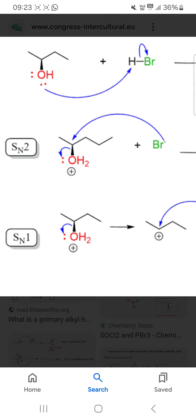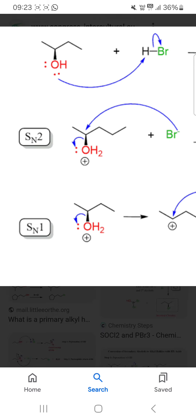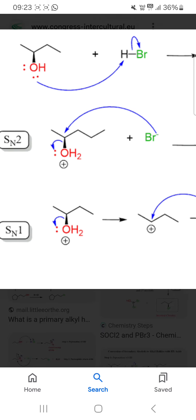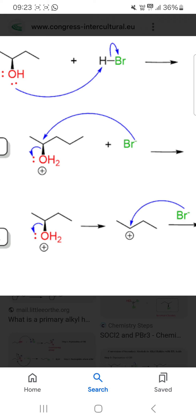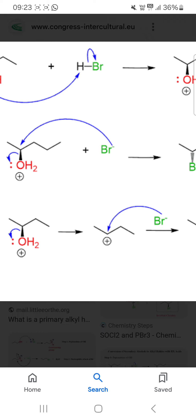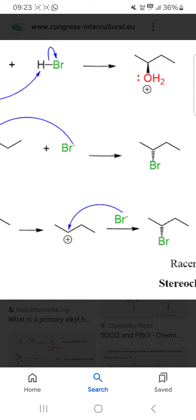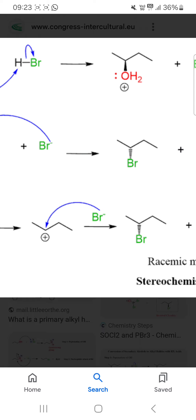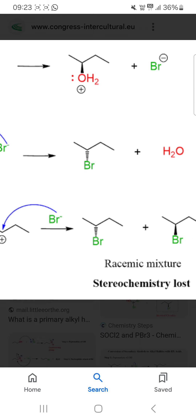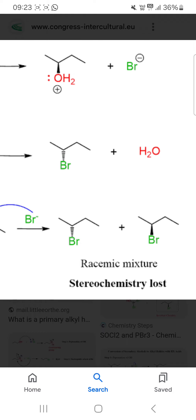On the other hand, if it undergoes the SN1 pathway, then formation of a carbocation intermediate occurs, and attacking of the nucleophile on the center gives two products — that is, a racemic mixture. In this condition, stereochemistry is lost.